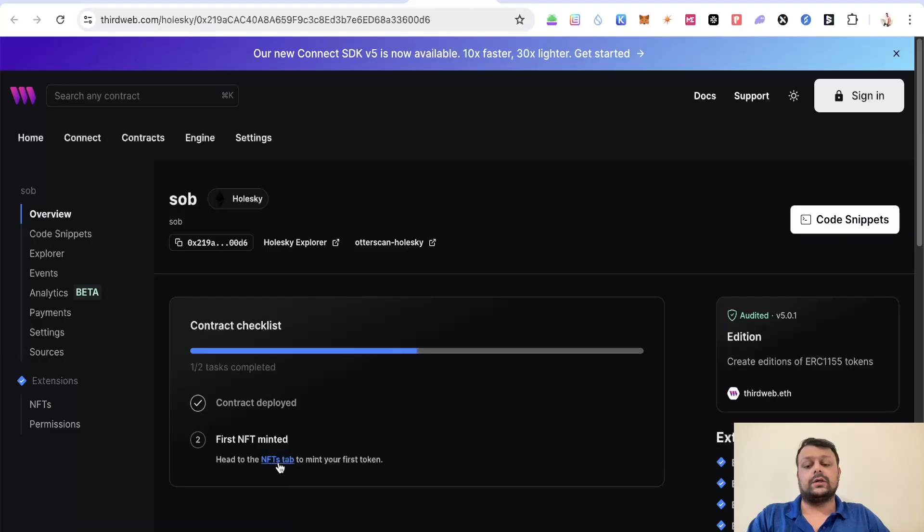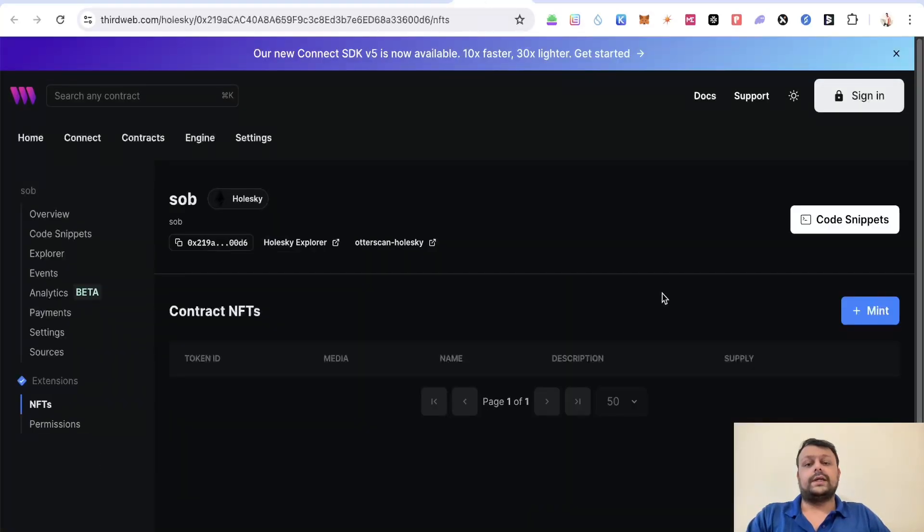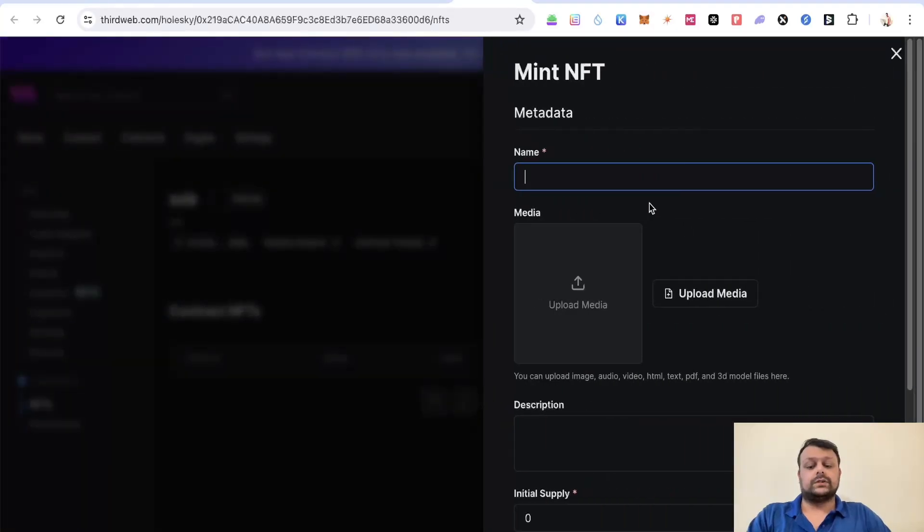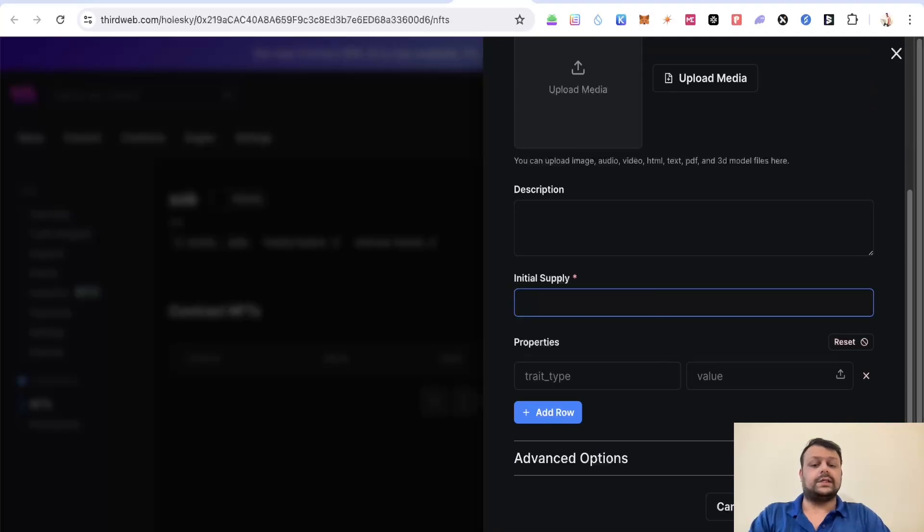The next thing you have to do is click on this Head to NFTs tab. Here you will need to mint an NFT on Holiskey network. We'll name it SOB for example, and initial supply you can keep it one, and description also SOB, and click on mint.